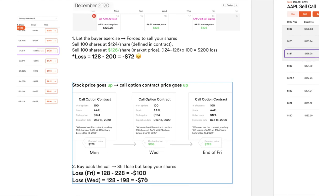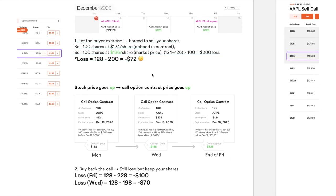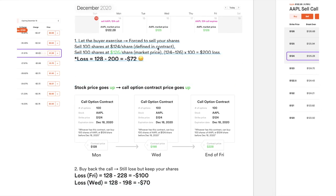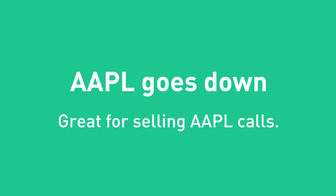In this case you will actually lose money, but the good thing is you get to keep your shares. So in either way you're going to lose something. Now let's take a look at what happens if the share price drops, stays flat, or goes up just a little bit.